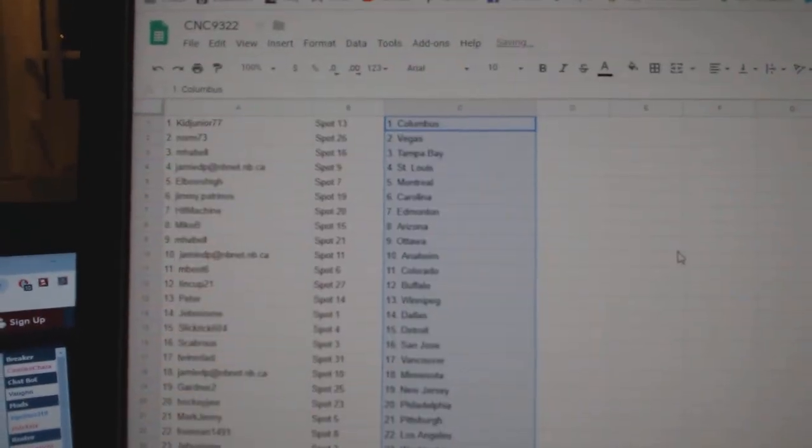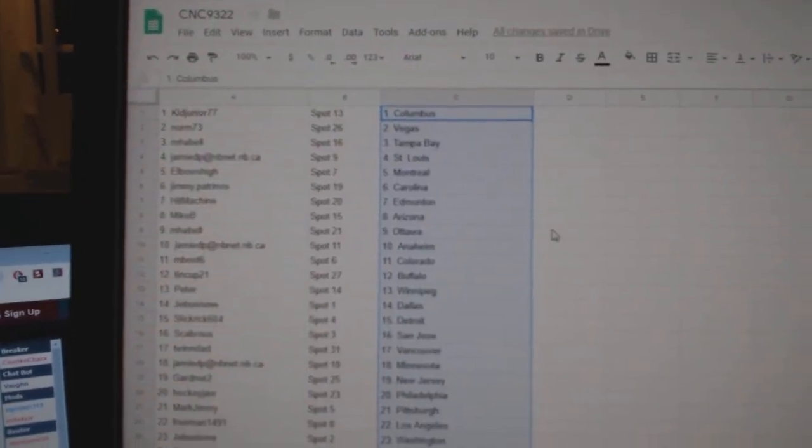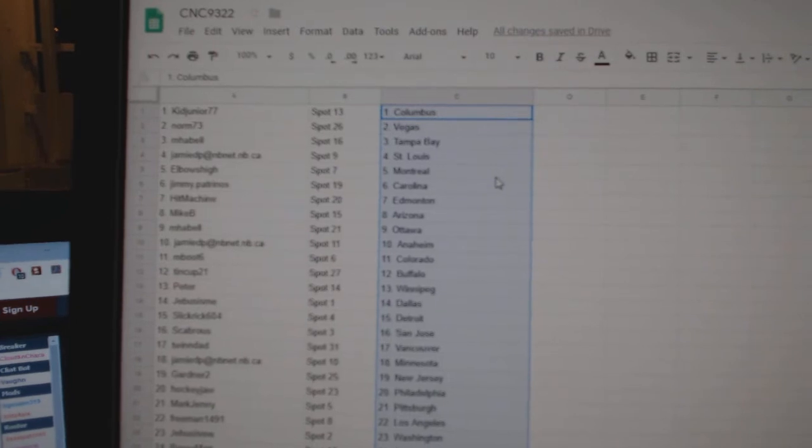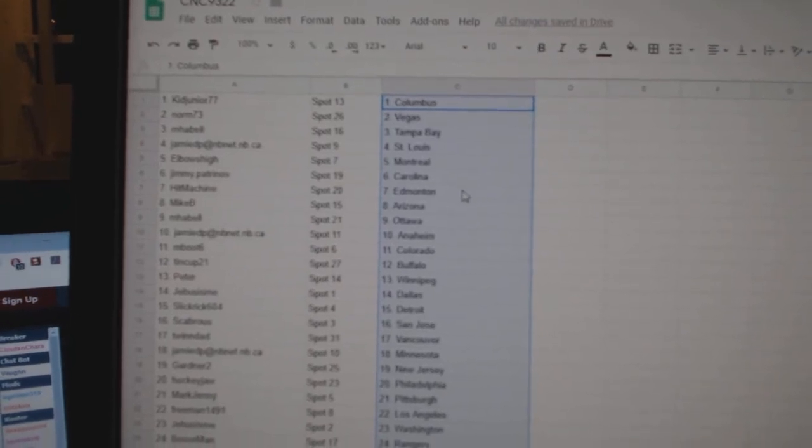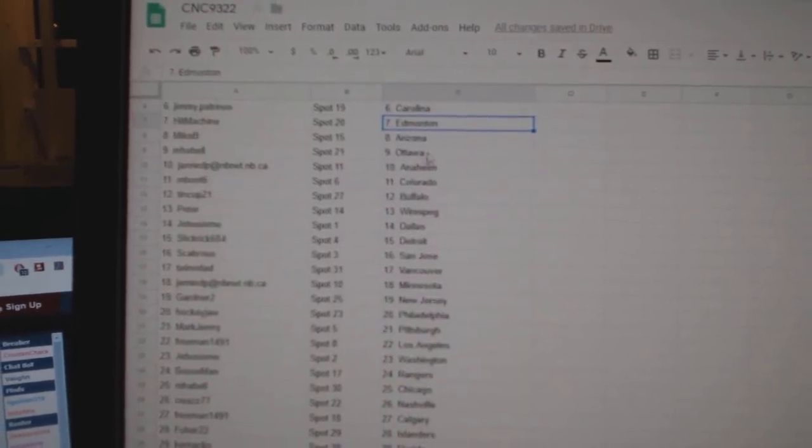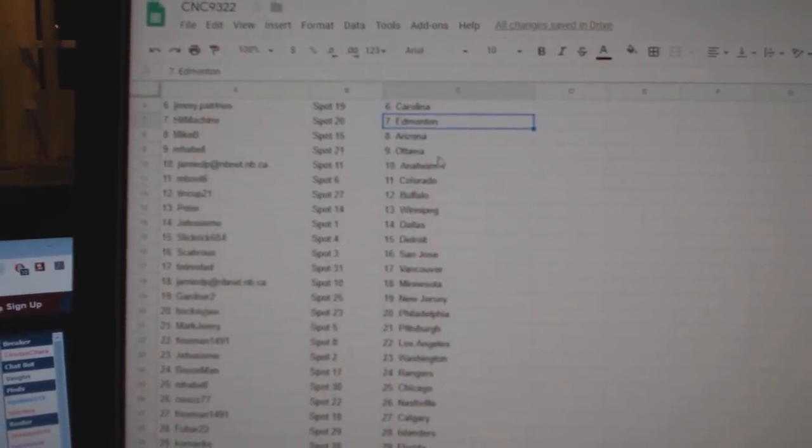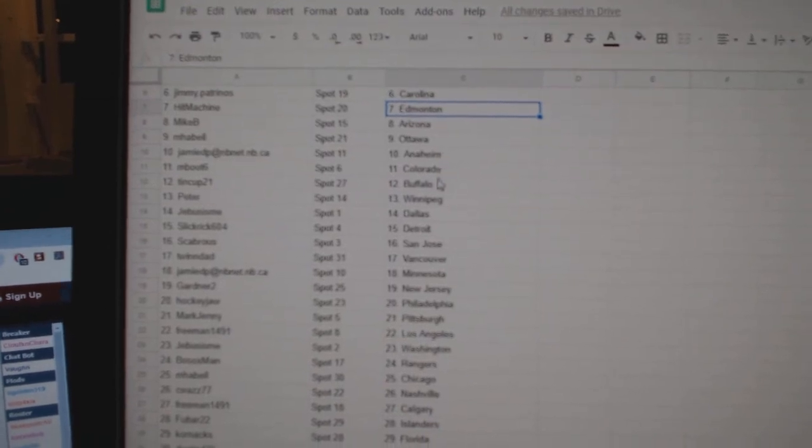So, Kid Junior has Columbus, Norm Vegas, M. Habel Tampa, Jamie D.P. St. Louis, Elbows Montreal, Jimmy Carolina, Hit Machine Edmonton, Mike B. Arizona, M. Habel Ottawa, Jamie Anaheim.